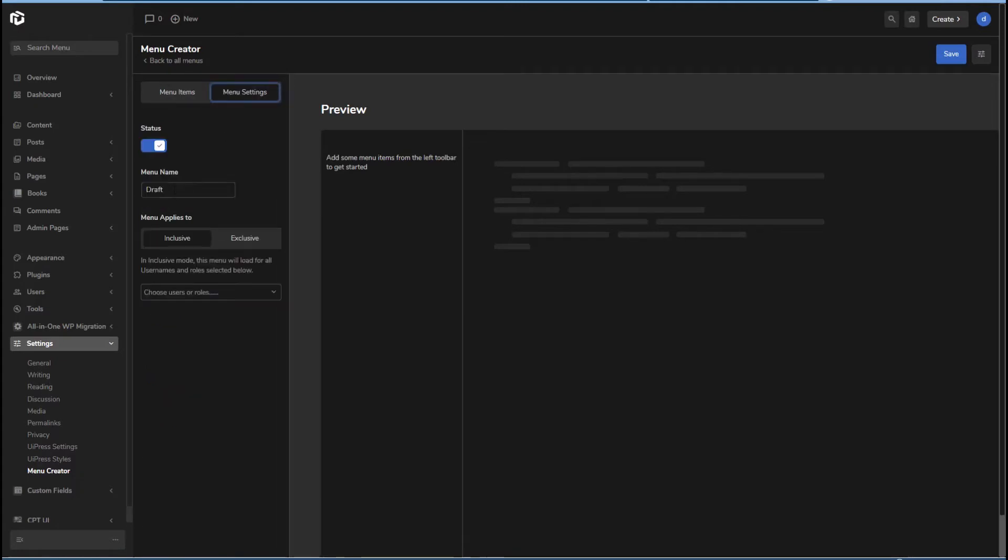Okay, so I'm going to call this let's create the default admin menu, which is I want to be everything here.